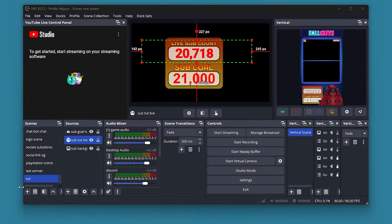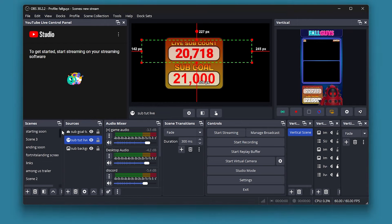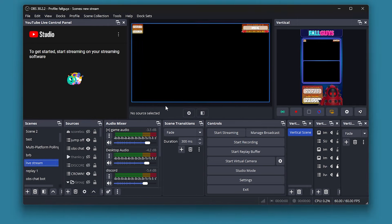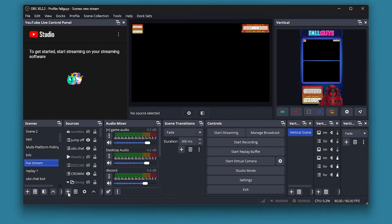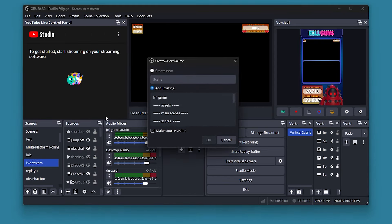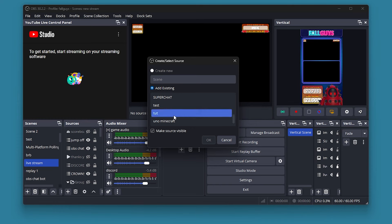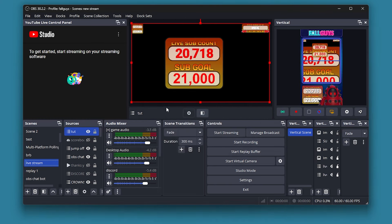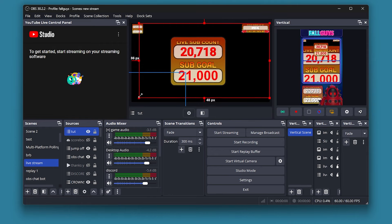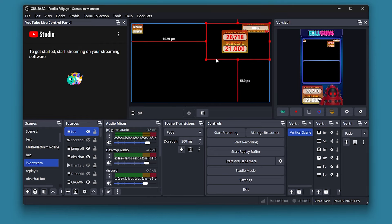Now we need to add it to our live stream. Go to your main stream scene, click Add Source, go to Scene, and then scroll down until you find your sub counter scene. Once you've found it, press OK, and there you go — just resize it and place it wherever you want on your stream.